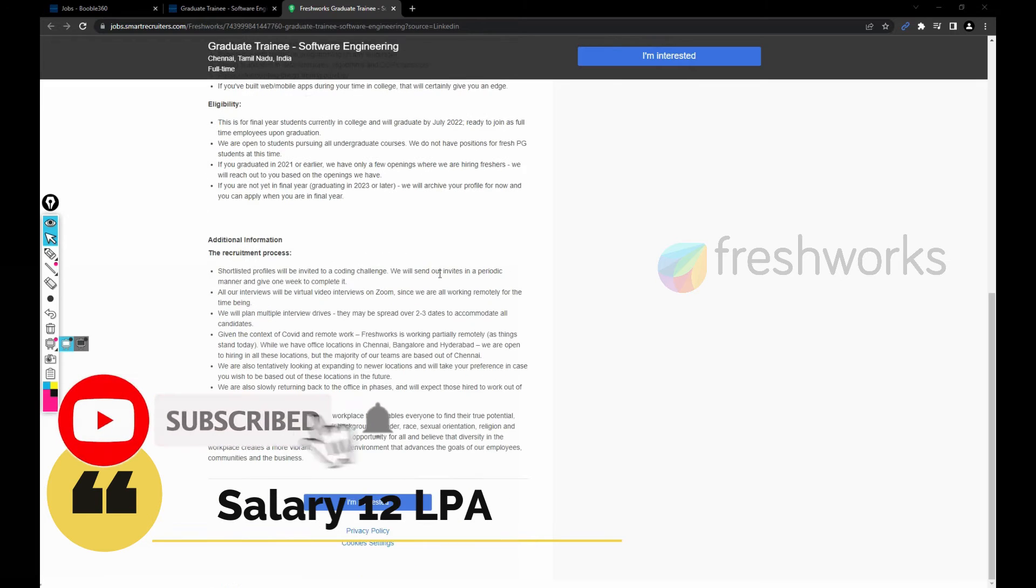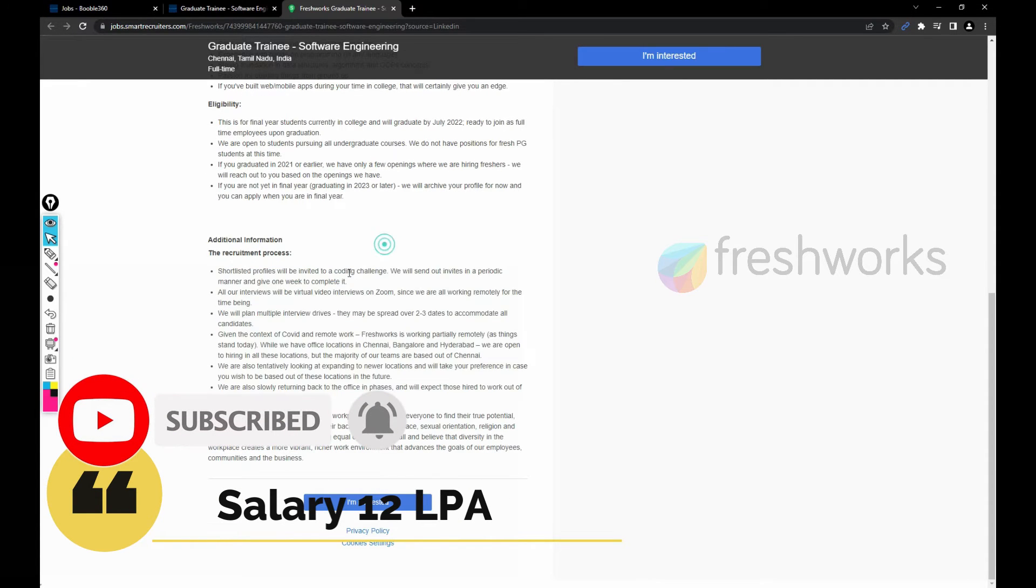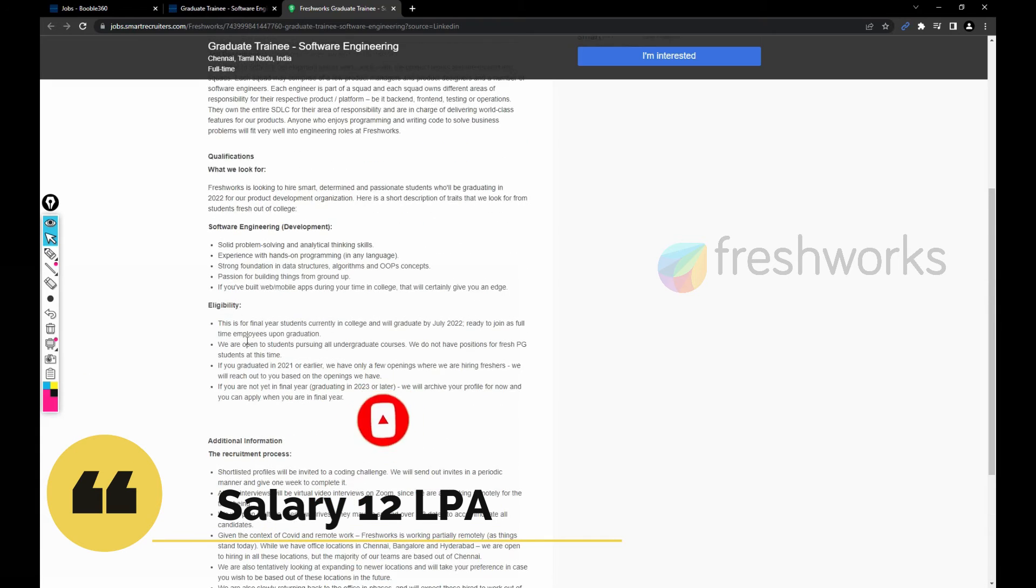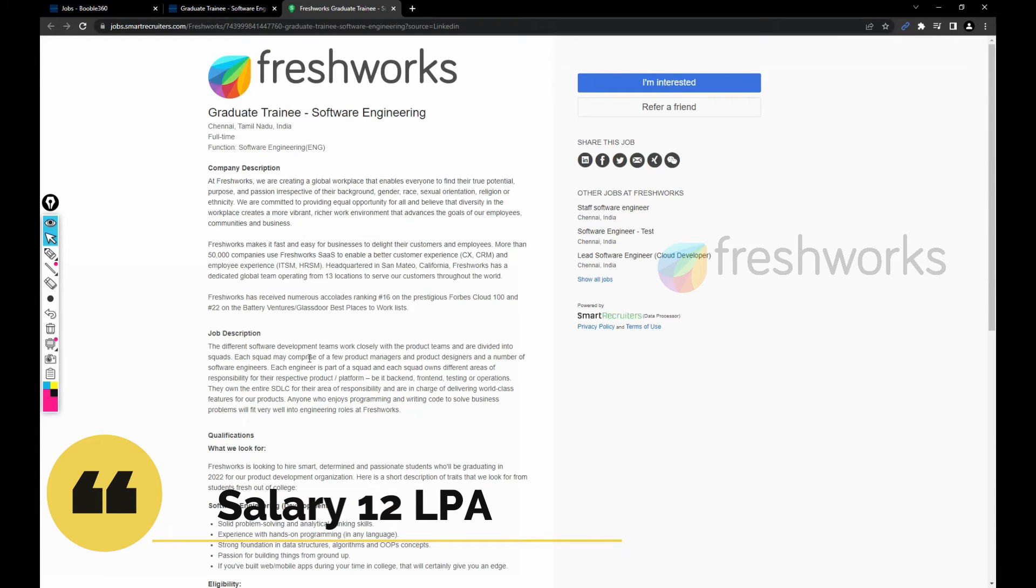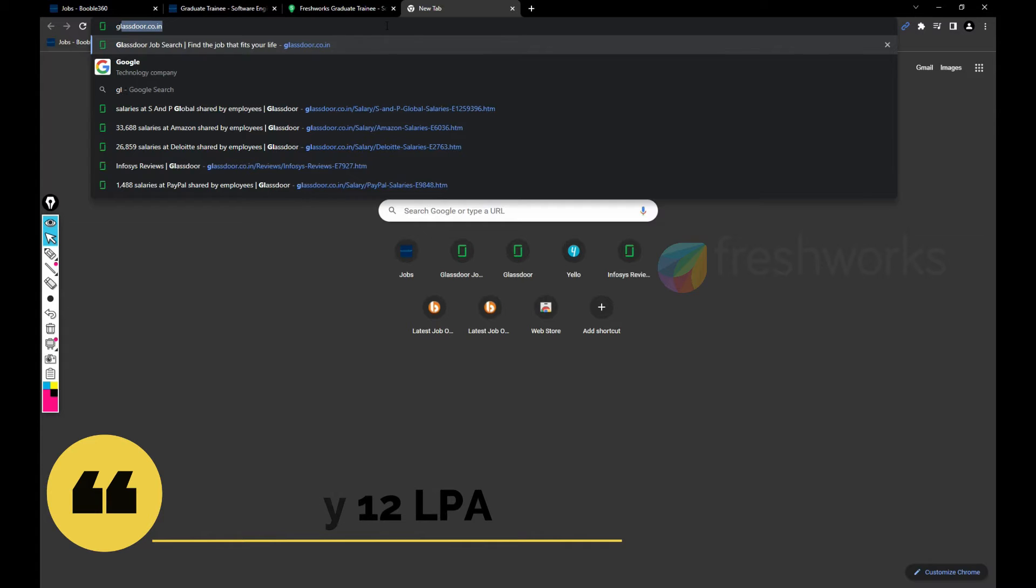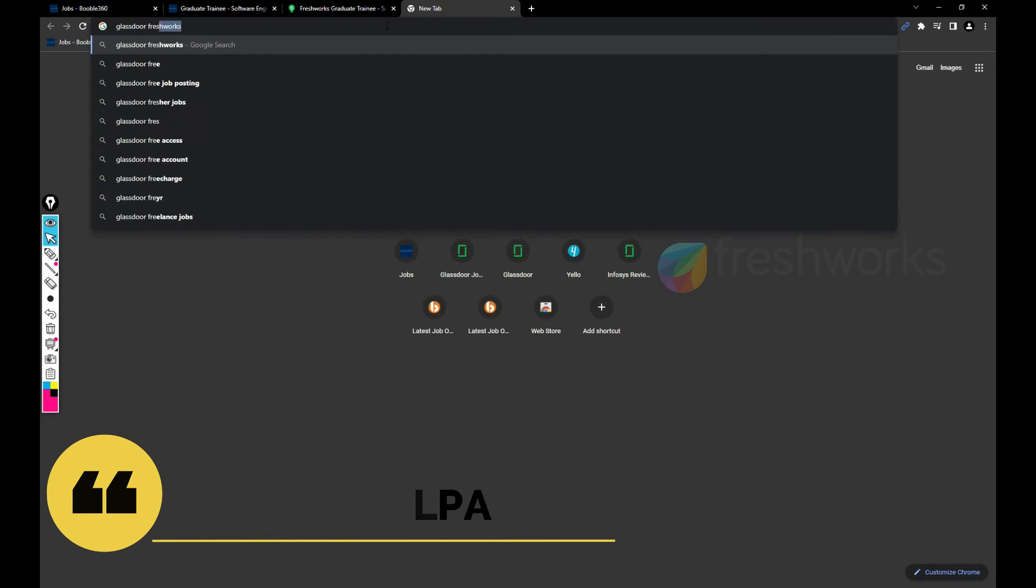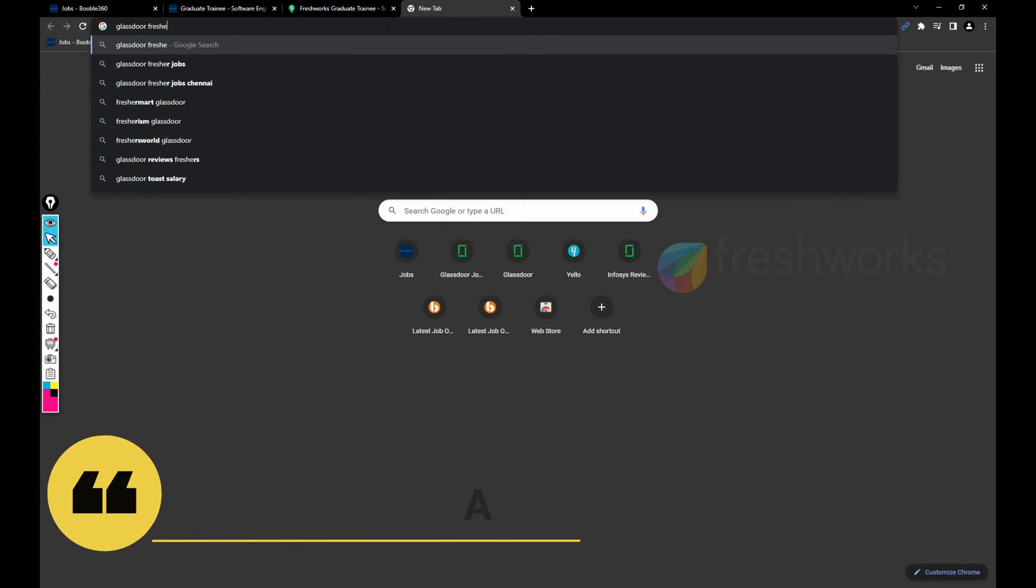The recruitment process - just pause the video and you can read everything here. Then let's talk about the salary part. Let me see if Glassdoor is going to give us the information or not.